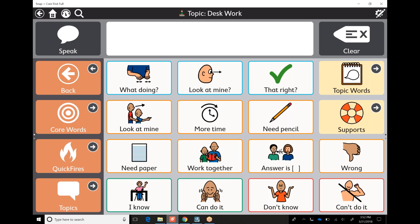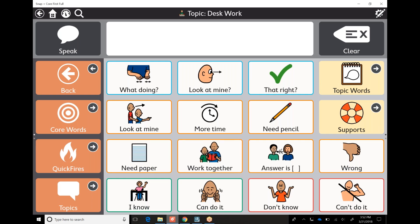This is usually going to be a modeling situation until someone starts picking it up. So maybe: what are we doing? I need paper. I know the answer. I don't know the answer. Look at mine. I need a pencil. That's right. It's wrong. This is a ton of phrases that we can use when we're doing desk work or helping a student do desk work and understanding language through pictures.